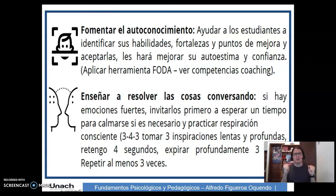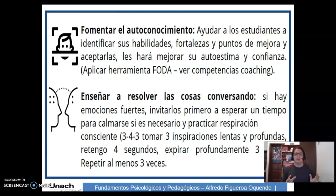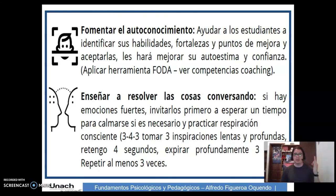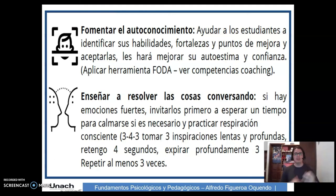También enseñar a resolver las cosas conversando. Si hay emociones fuertes, invitarlos primero a esperar un tiempo para calmarse si es necesario. Y practicar la respiración consciente: el 3-4-3. Tomar 3 inspiraciones lentas y profundas durante 4 segundos, expirar profundamente 3 veces, y repetir este procedimiento al menos 3 veces.